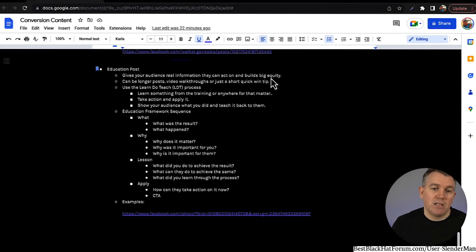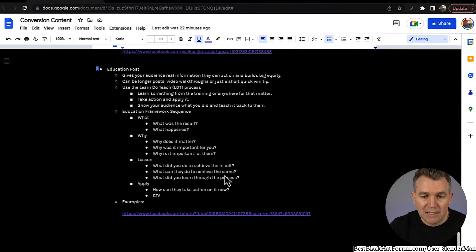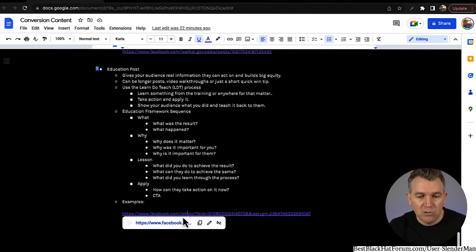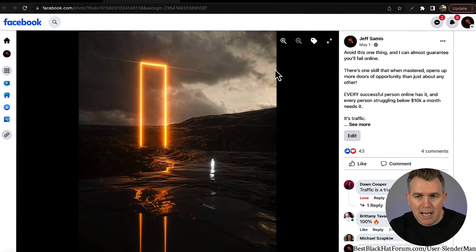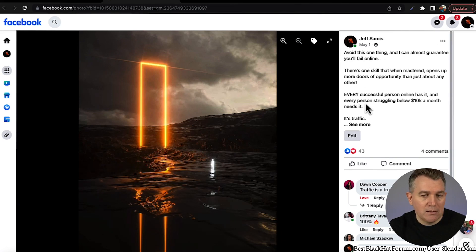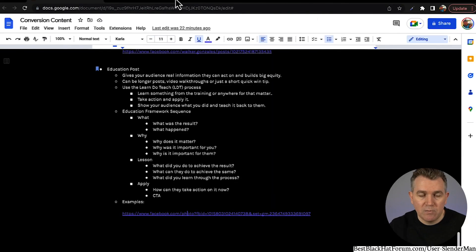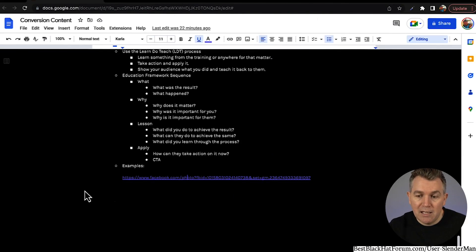That's a really good example of an education post and the framework to walk through that exact style post. For example: 'Avoid this one thing and almost guarantee you'll fail online' — just a quick, simple online lesson, teaching online. That's it. That's the conversion content process.